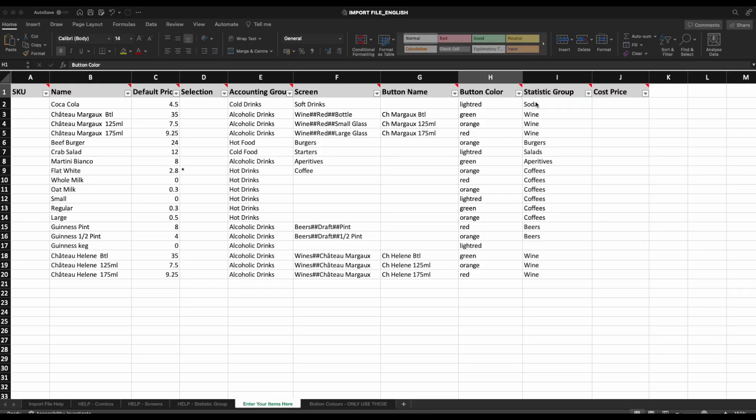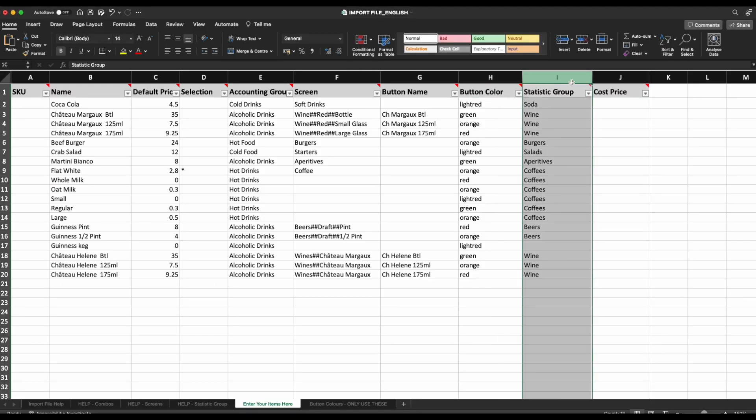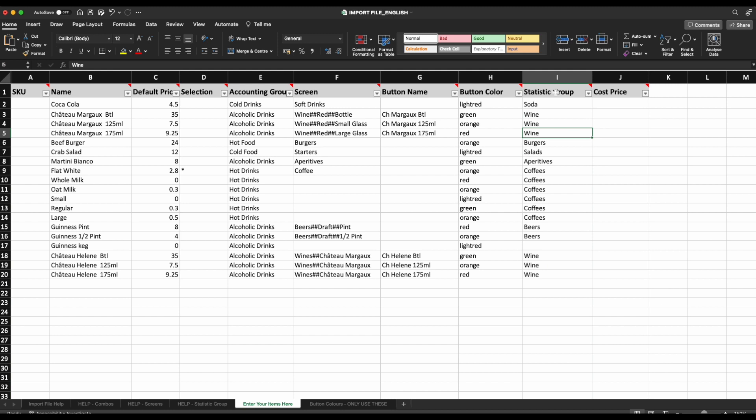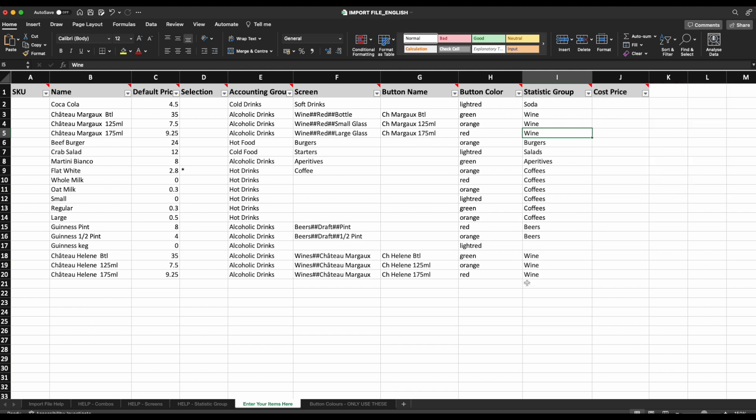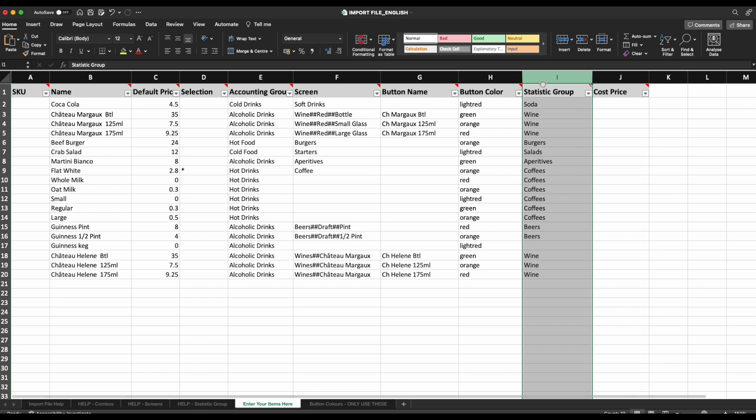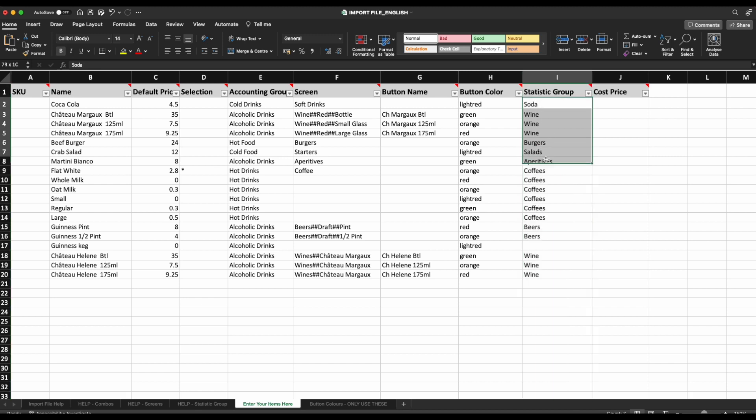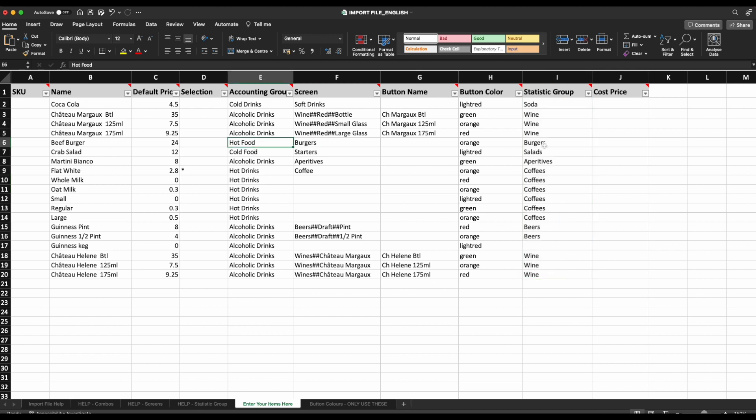The last two columns on the sheet are the statistic group and cost price, both of which are completely optional. The statistic group column will allow you to create more flexible reporting. Once up and running, you'll be able to report on all the items via the accounting group but also within the statistical groups for more specific reporting.